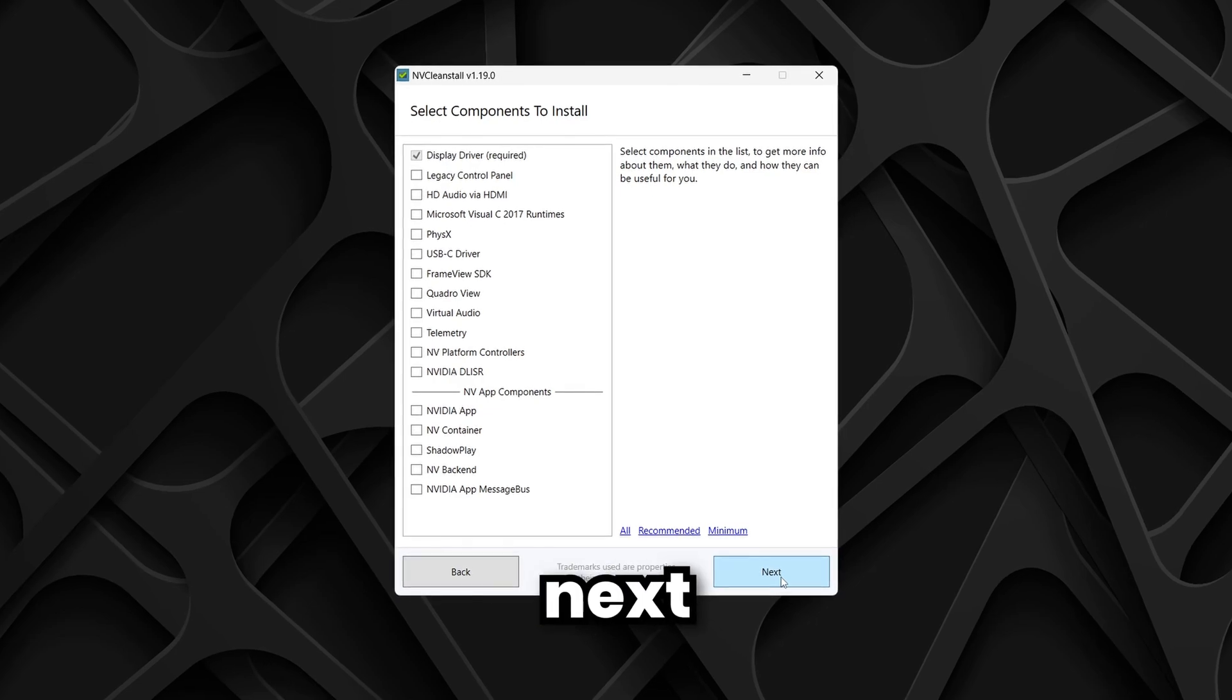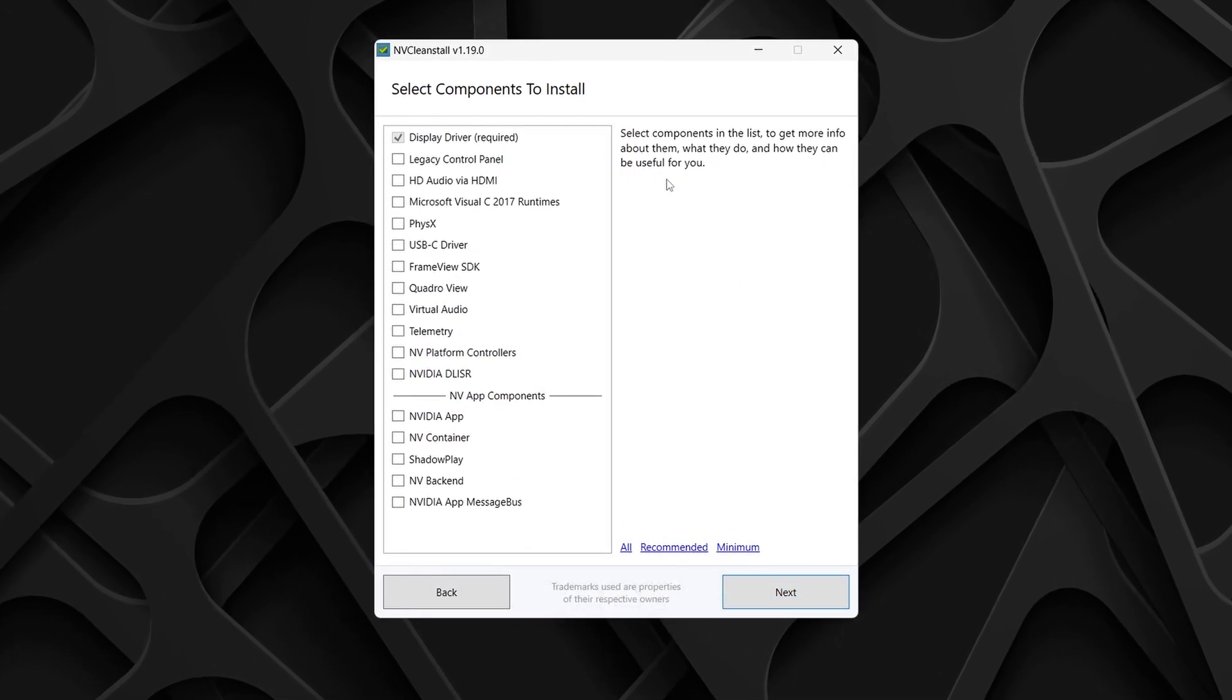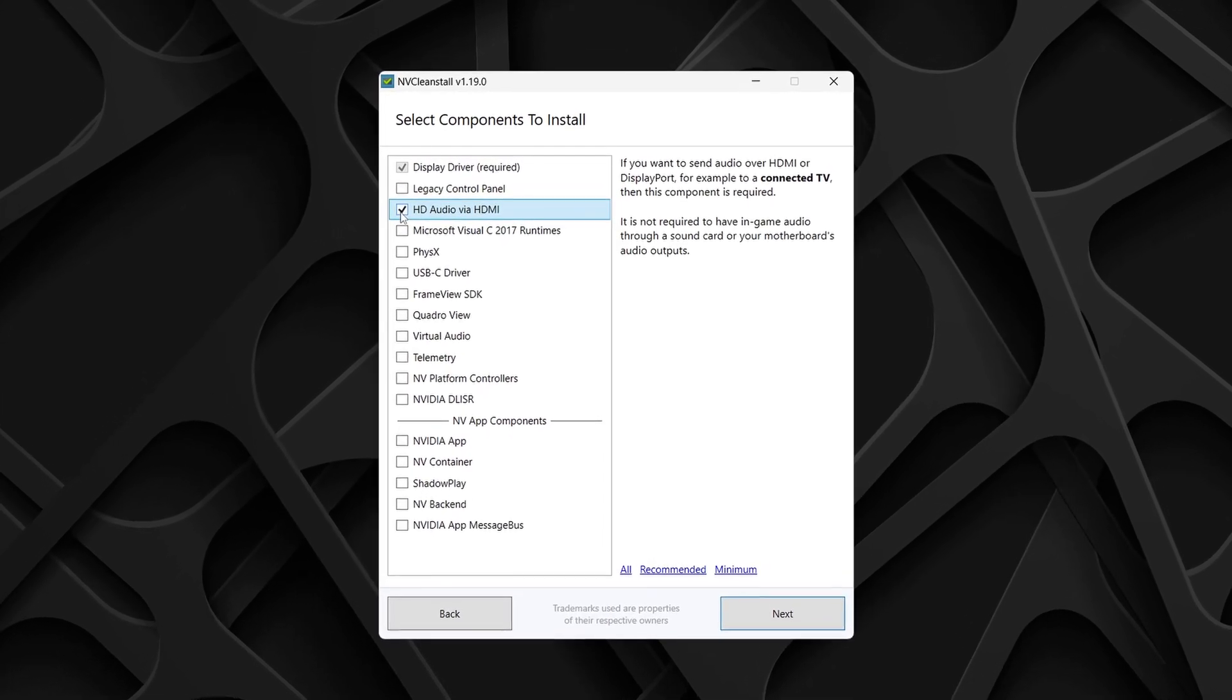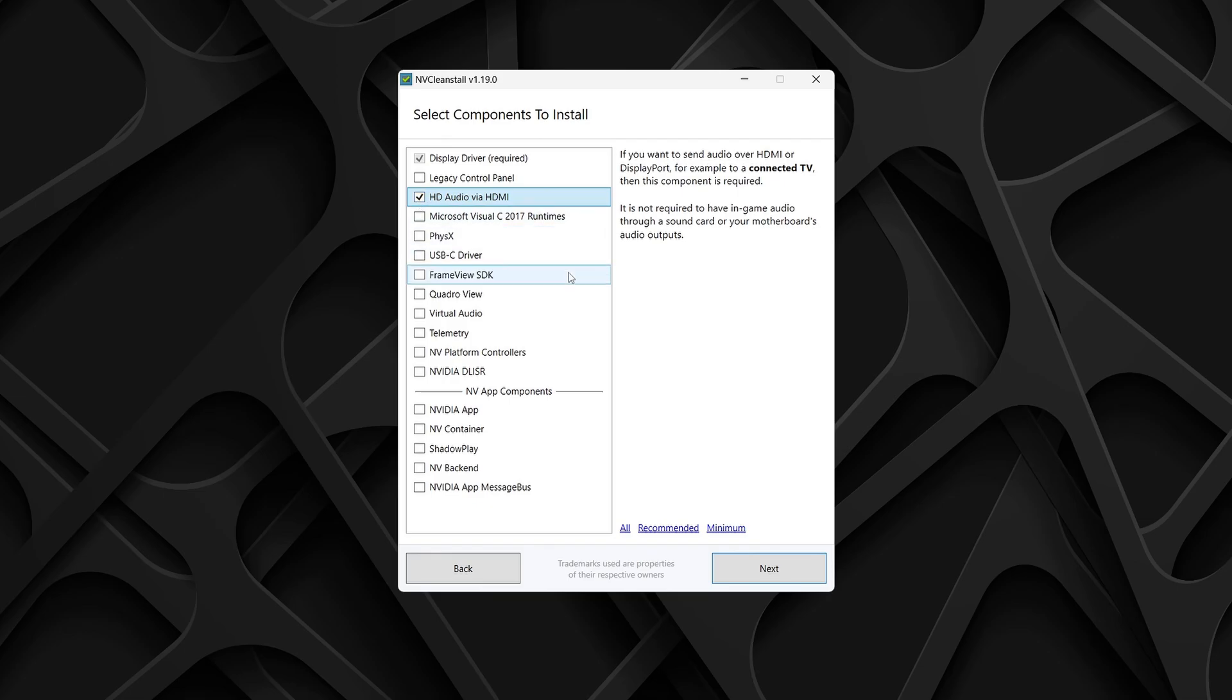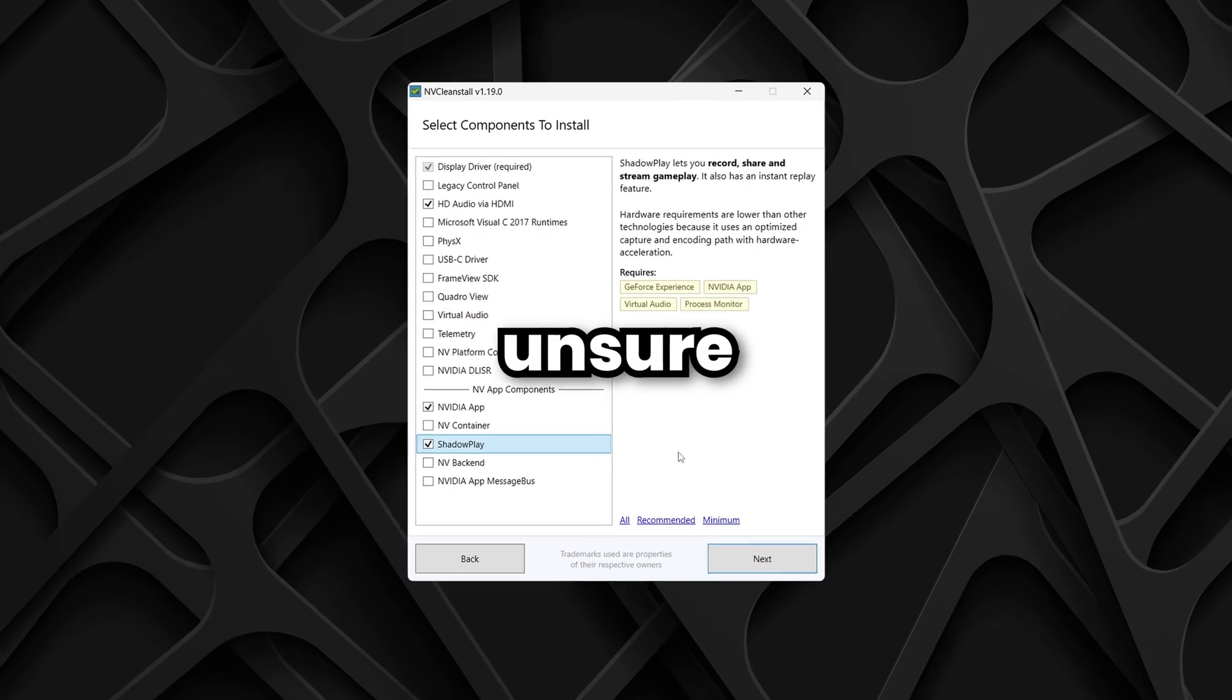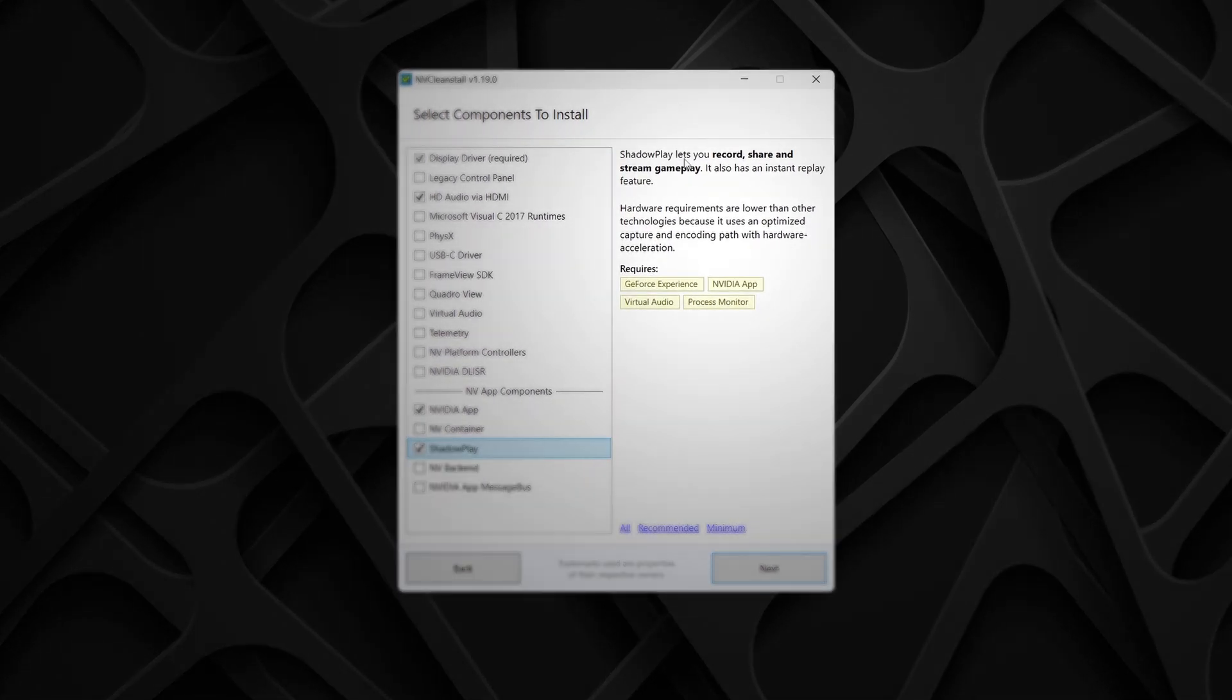Now in this next panel, you'll see a list of optional features that you can enable or disable based on your personal needs. For example, if you use headphones plugged into your monitor, make sure to check the HD audio via HDMI, otherwise you won't receive any audio. If you want the NVIDIA app or GeForce overlay, you will need to check the NVIDIA app or Shadowplay. If for any reason you are unsure about what any option does, simply click on it. NVCleanStall will show a brief description for each one.